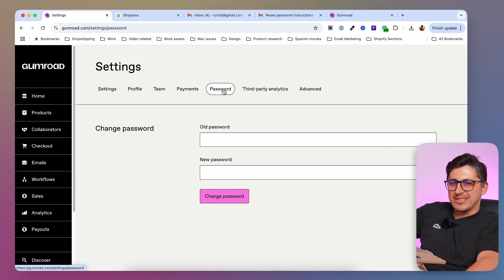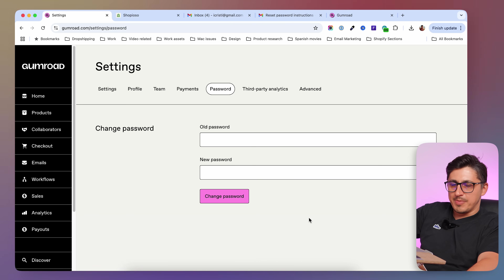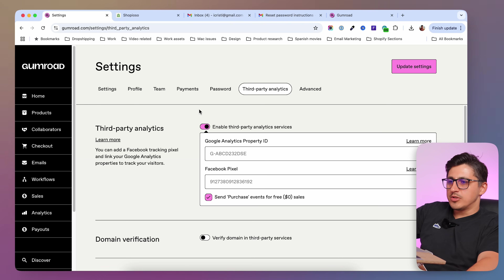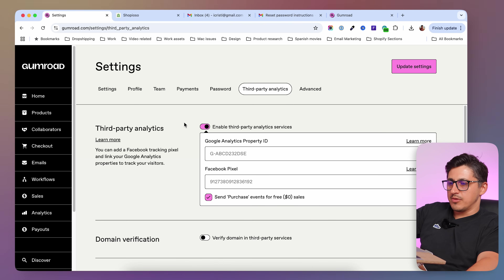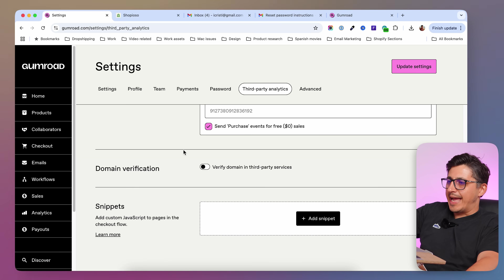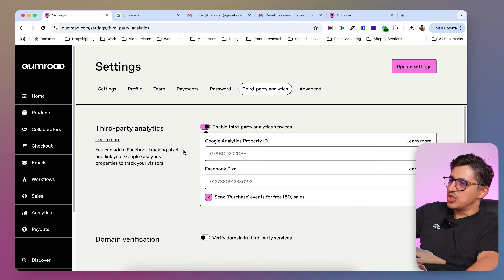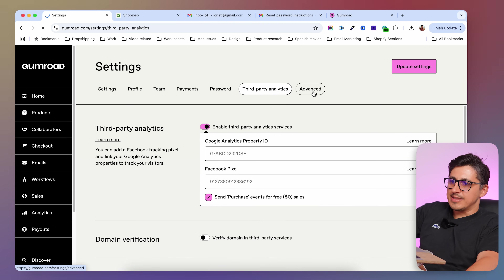Next on the password tab, you're going to be able to change the password of your Gumroad account. On the analytics tab, you're going to be able to connect your Facebook pixel, your Google pixel, and add custom JavaScript if you want to.